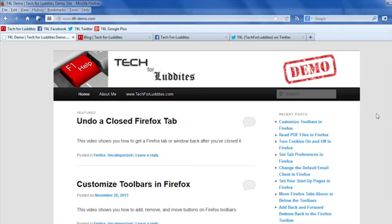Hi, I'm Elizabeth Cristofalusi from Tech for Luddites. In this video I'm going to show you how to undo a closed Firefox window.